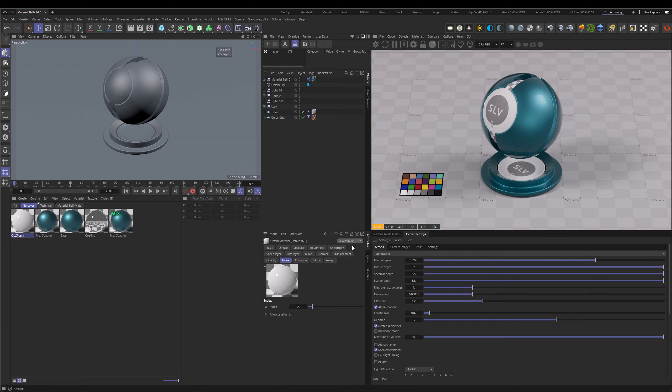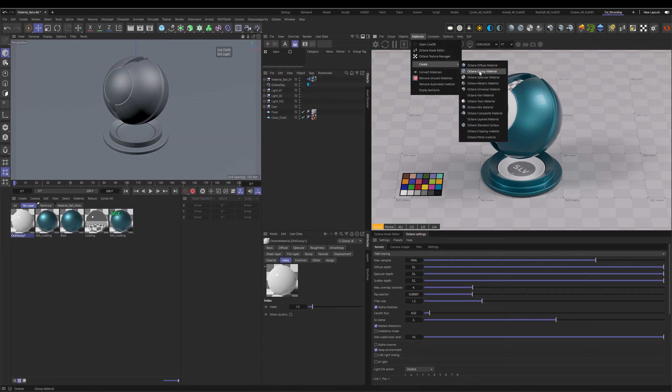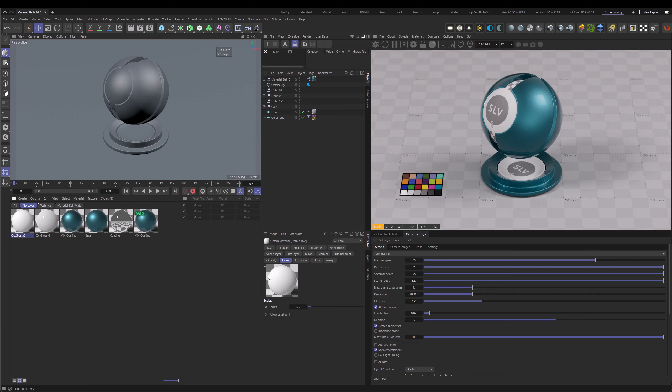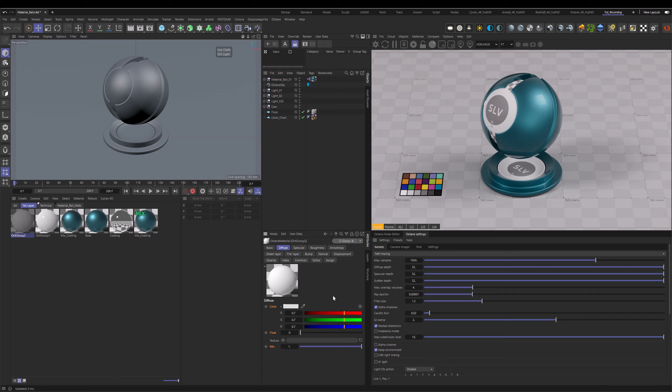Unfortunately, Octane doesn't respect that. If we go up to materials and create another glossy material, you can see we are back to our old defaults, and this is not what we set up. This is as easy as a two-click solution. Now we have the preset applied to your new material, but this might be still something you'll forget.